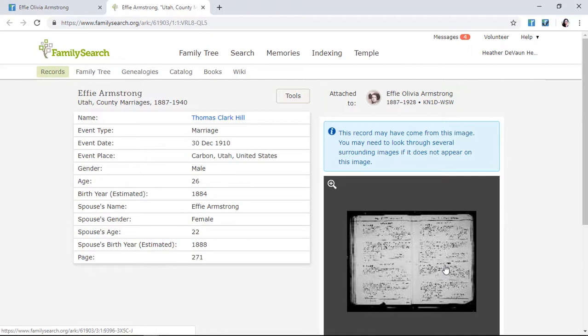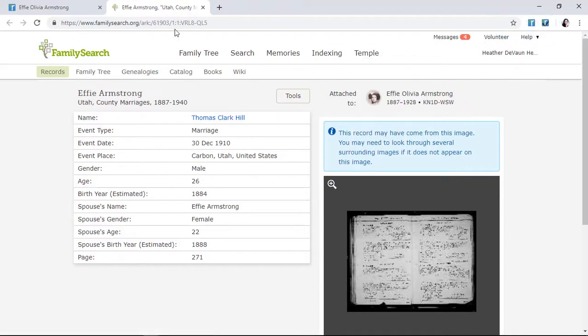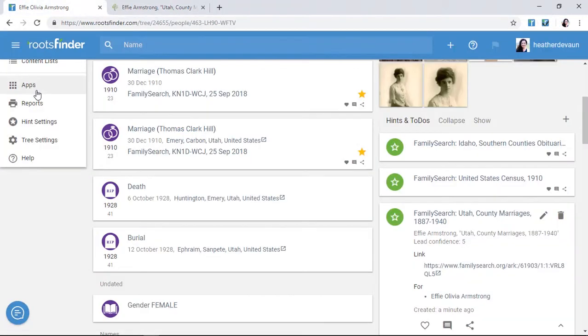Next, you'll want to make sure you've installed the RootsFinder Web Clipper. The Web Clipper is a browser extension for Firefox or Chrome which allows you to add evidence to your tree with the click of a button. You can install it by clicking Apps from the left-hand menu, then installing the extension for Chrome or Firefox.